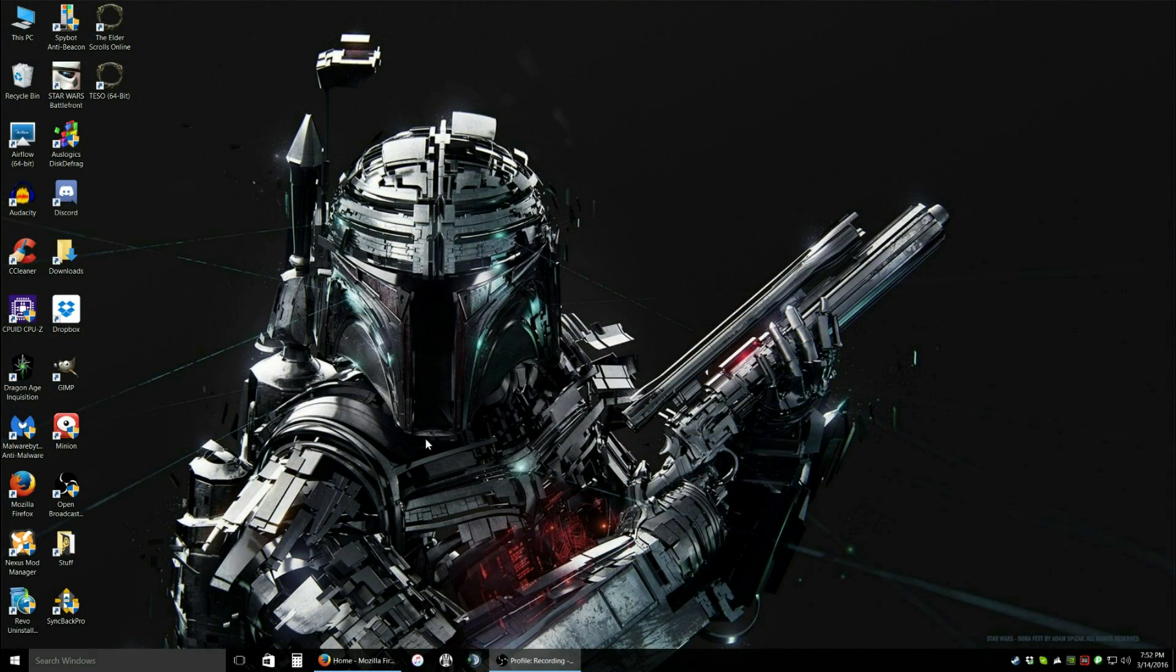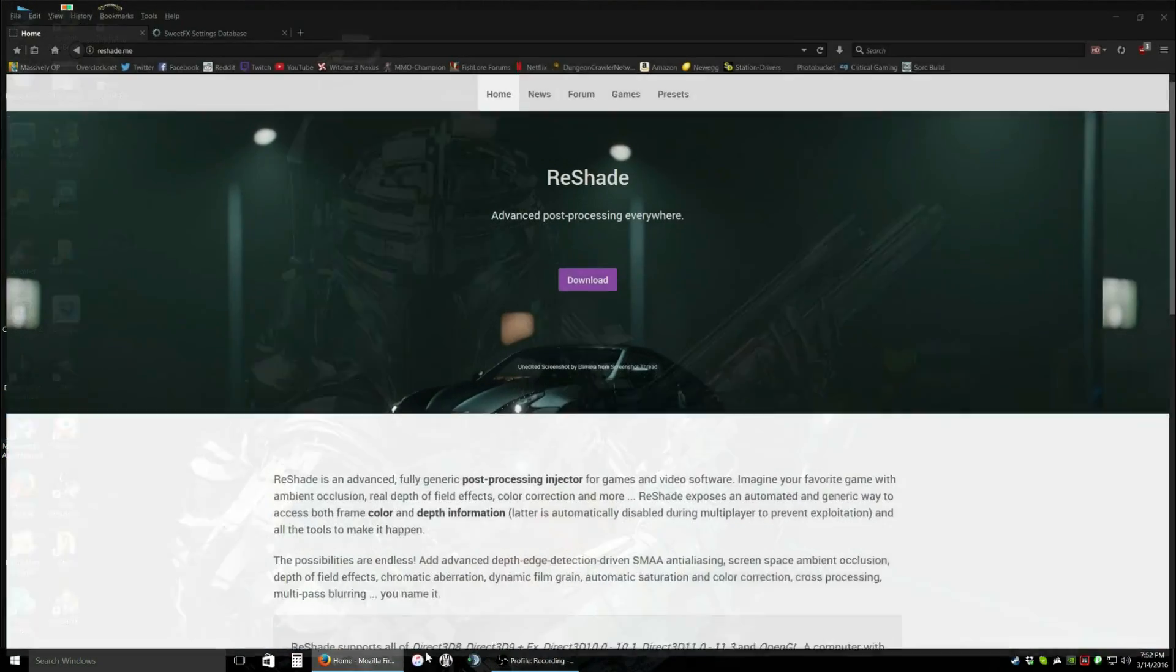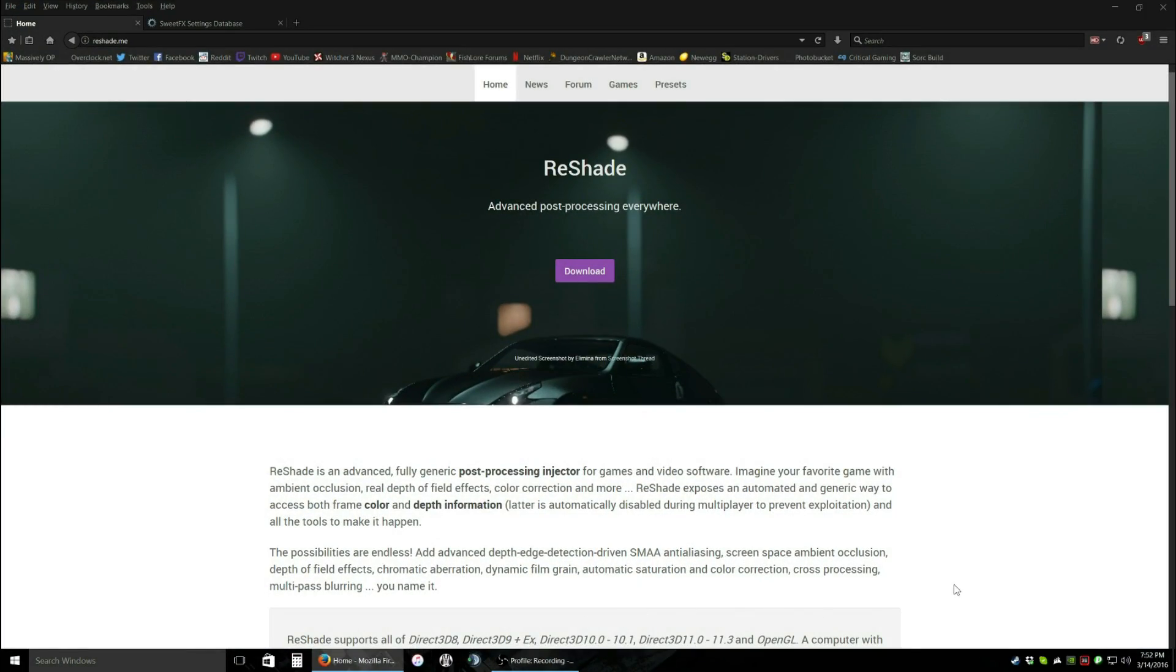Hey everybody, it's Krabby here. Today I'm going to show you how to use the newest version of Reshade and how it works with Elder Scrolls Online.